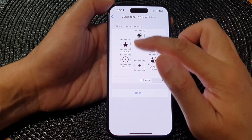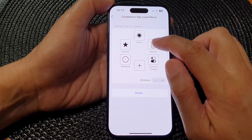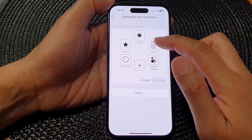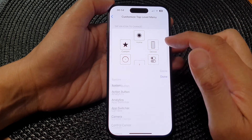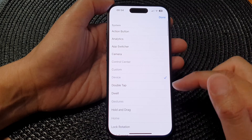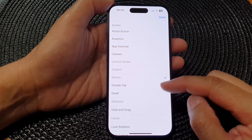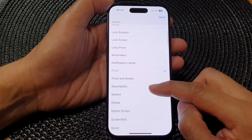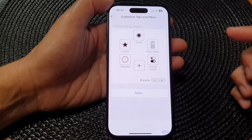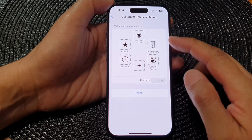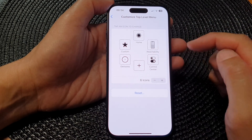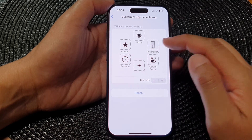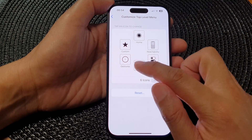If you want to rearrange your menu, you can change the existing items. For Device, we can tap on that and instead of Device, we can choose Reachability, then tap Done. So we have now replaced the previous item with Reachability.